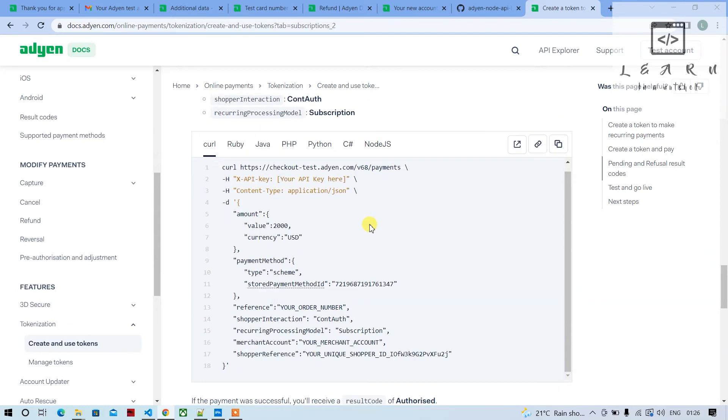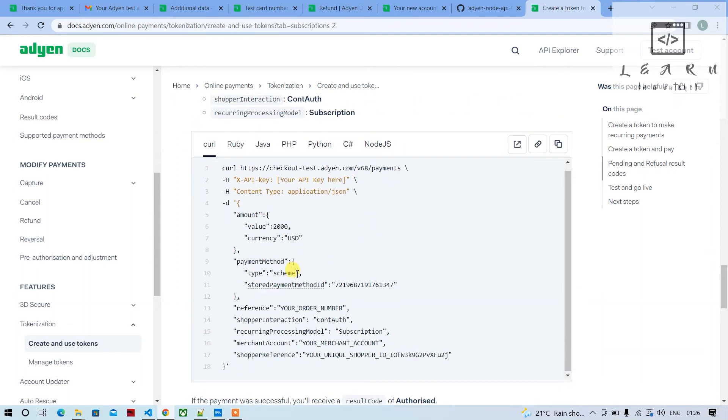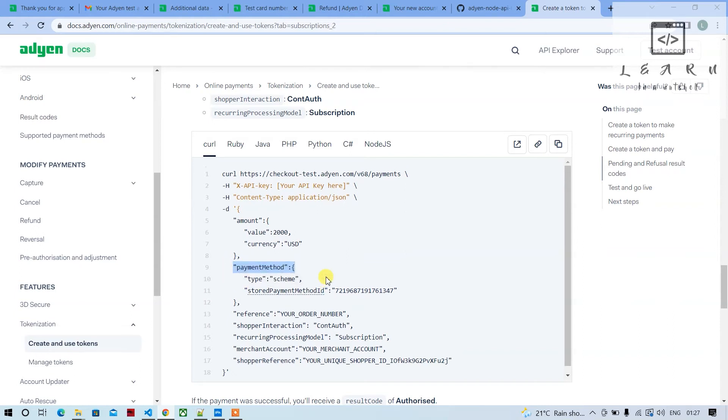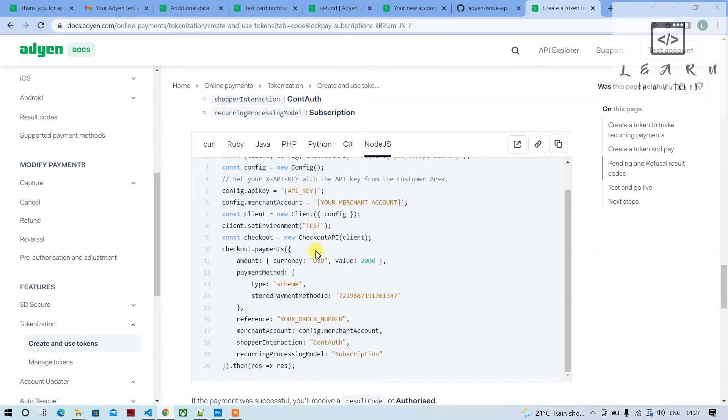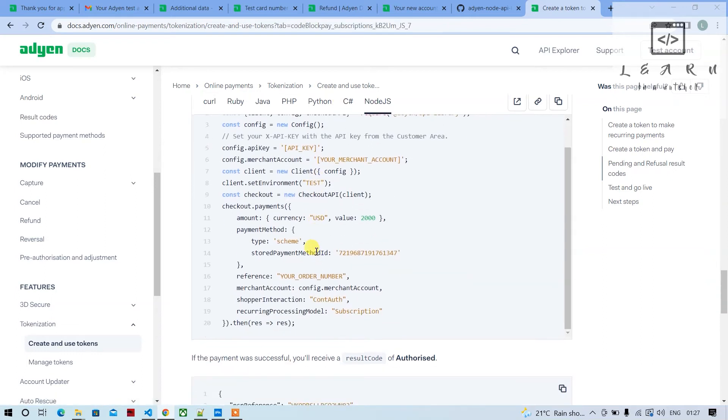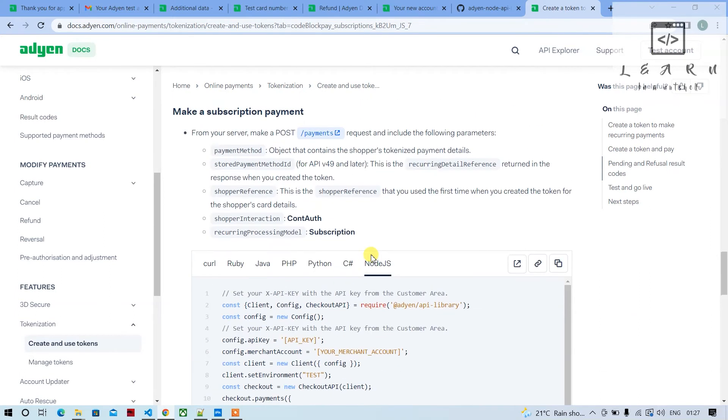For future transactions, we don't have to again pass all the credit card details. You can just provide payment method type scheme, which we provided earlier, and stored payment ID—this is where we'll use the token.